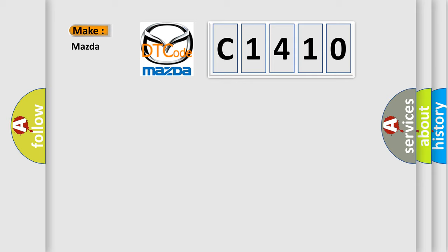what does the diagnostic trouble code C1410 interpret specifically for Mazda car manufacturers?